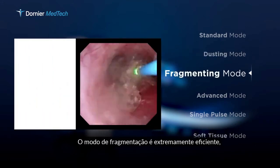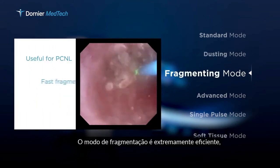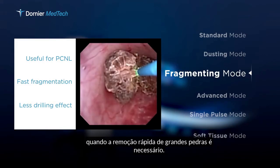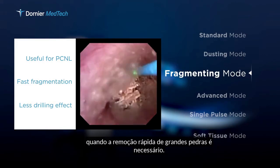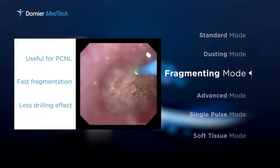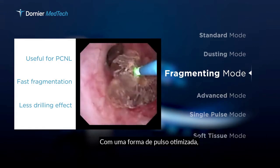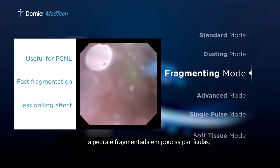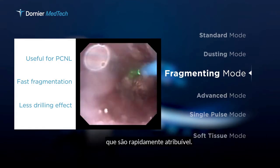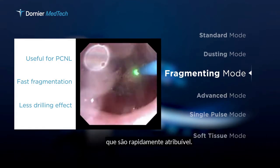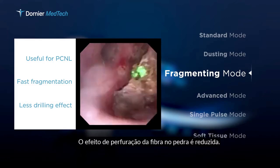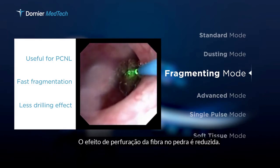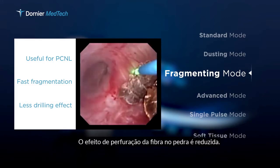The fragmenting mode is extremely efficient when fast removal of large stones is required. With an optimized pulse shape, the stone is fragmented into few particles which are quickly retrievable. In addition, the drilling effect of the fiber into the stone is reduced.